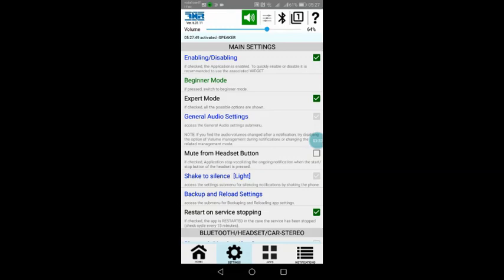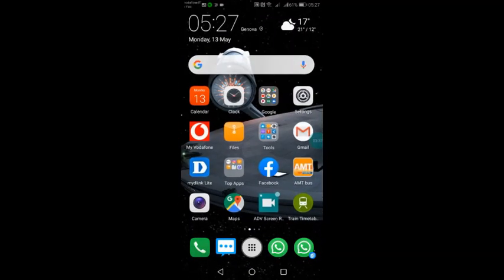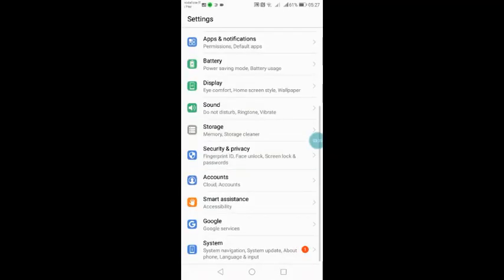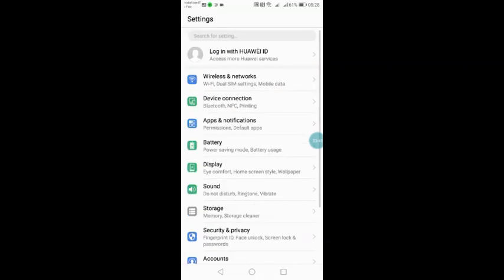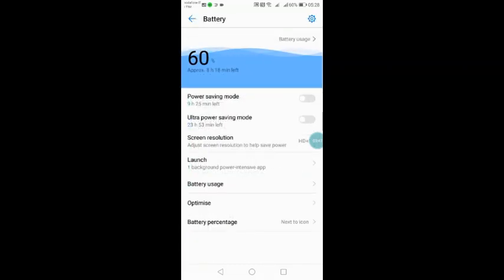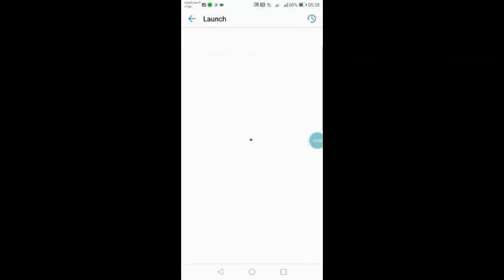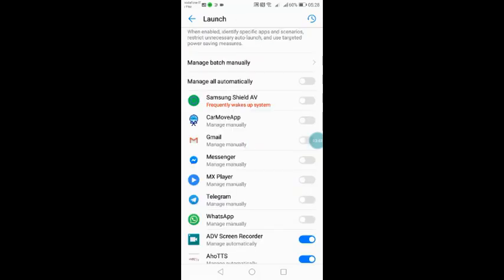Now, another possible setting. Sometimes on some smartphones it can be enough. Some others, really not. You must go to battery. To battery, there is launch. For example, I repeat, it can be different on your smartphone, but you have to find something similar.